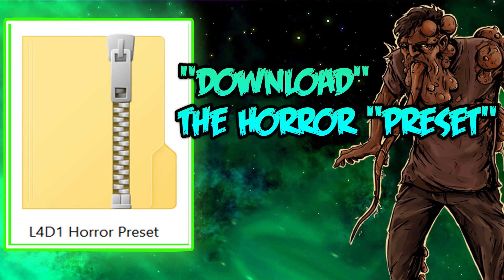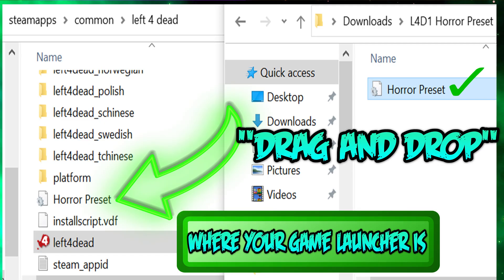Download the Left 4 Dead 1 preset. Drag and drop the horror preset into the folder where your game launcher is.